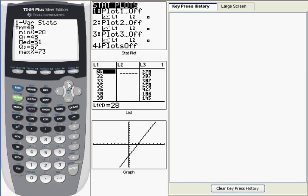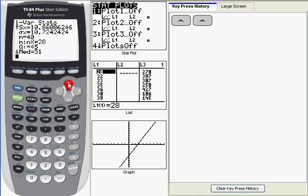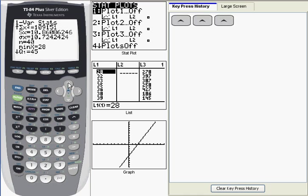There's a quantity called the variance, and the variance is equal to the standard deviation squared. So if you need to find the variance, what you might do is run one var stats, and then get your standard deviation, let's say the sample standard deviation, S of X. And then what you would be doing is keying back in 10.86086246.